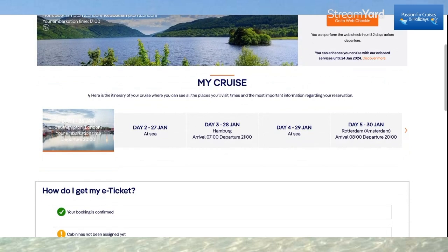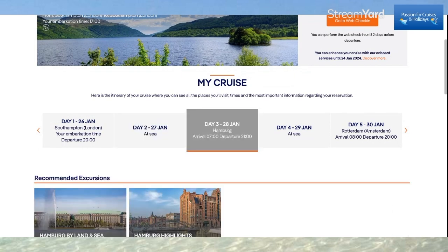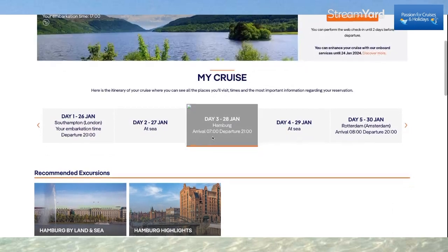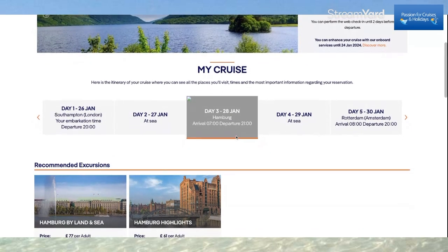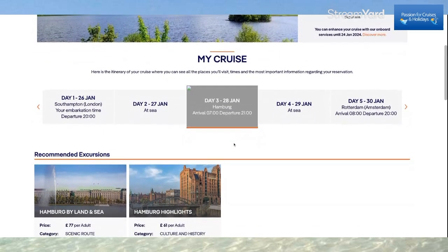Scrolling down, this is my itinerary. I'm cruising from Southampton. On day two I'm at sea. Day three I'm in Hamburg — it tells me I arrive at seven o'clock in the morning and depart at nine o'clock at night.